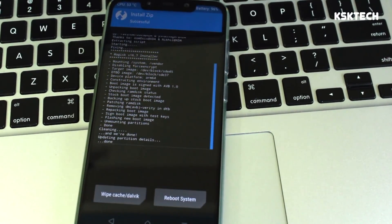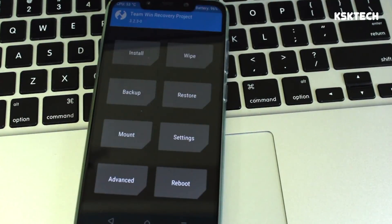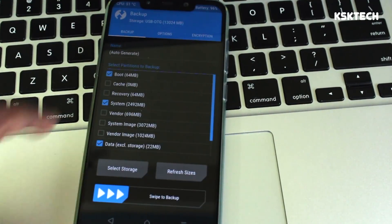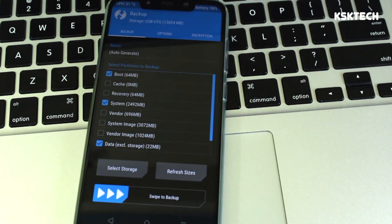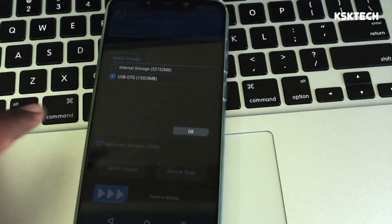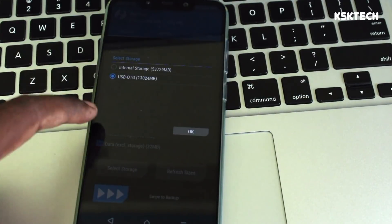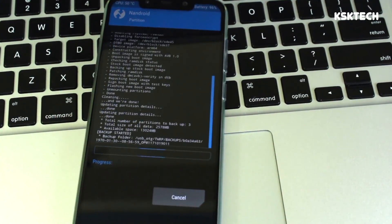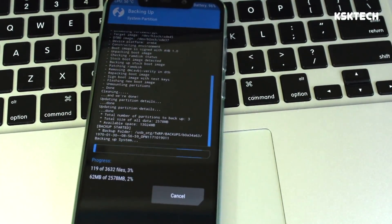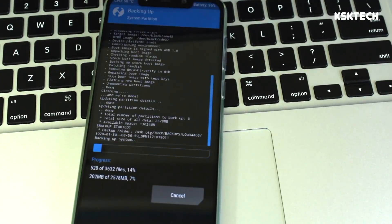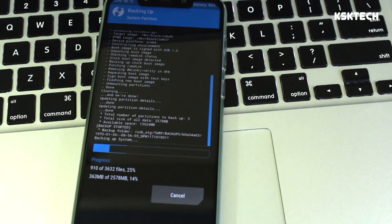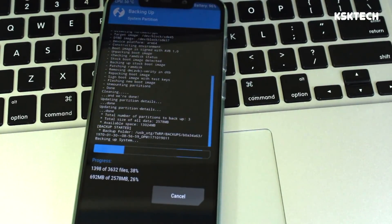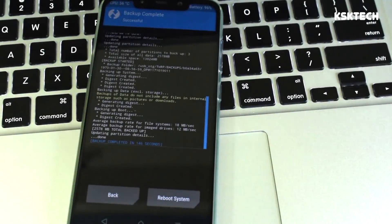Once that zip is flashed, select Backup and back up the current MIUI ROM to your SD card or USB OTG — do not back up to internal storage. Once the backup is complete, move that backup file to your computer for safekeeping.